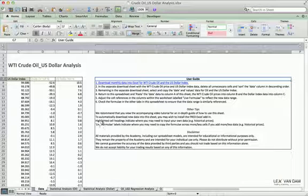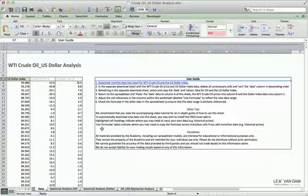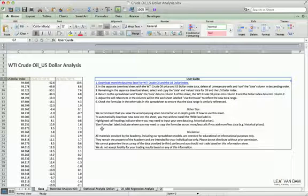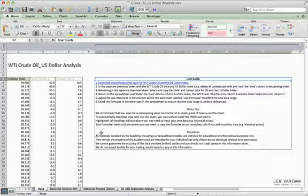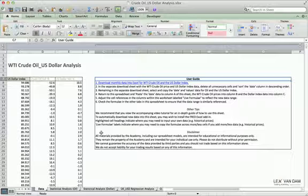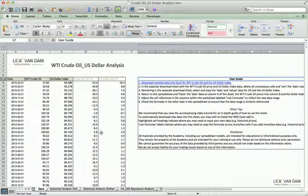There are also some useful tips here, including information about the Excel add-in from the third-party data provider — the Federal Reserve of St. Louis — which we'll use to find crude oil prices and dollar index data. At the bottom there's a general disclaimer applicable to everything we produce at the Academy. Make sure you read that before continuing; everything we provide is for educational or informational purposes and is not meant to provide any recommendation or guarantee of trading performance.